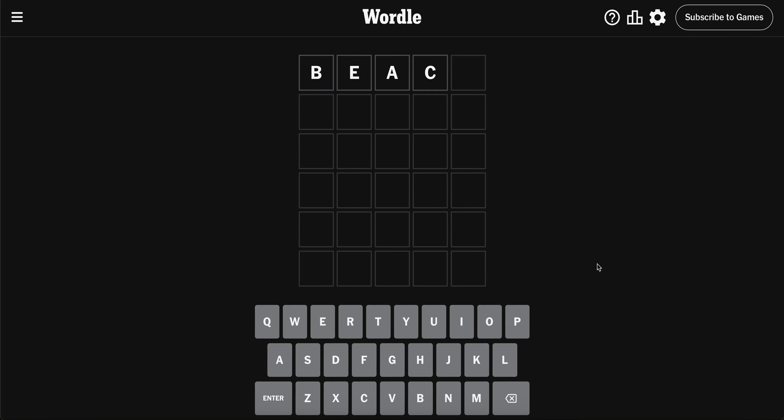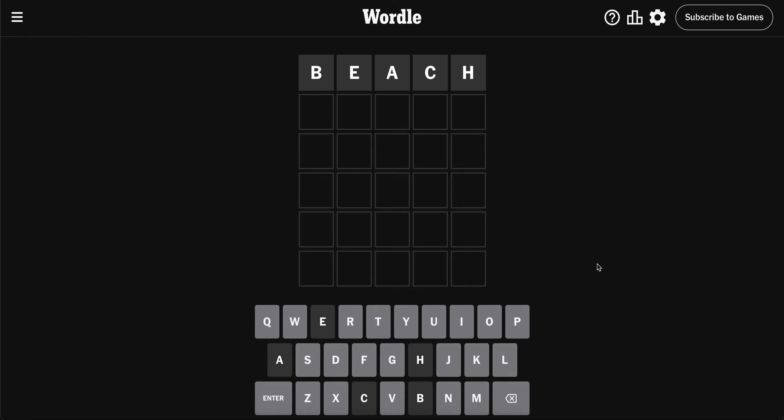Hi Wordlers, let's kick it off today with BEACH. And that's what we call a swing and a miss. First guess, nothing. E and A are out.